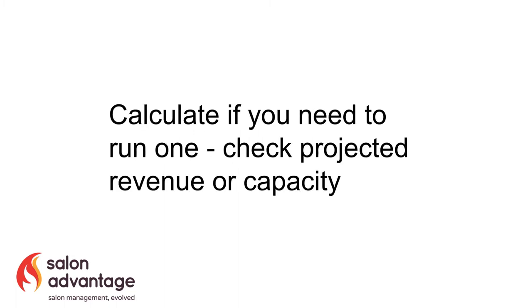The first of which is to calculate if you actually need to run one. You can do this quite simply by checking your appointment diary and just seeing how much white space there is. If there's more white space than you would like, then you may well want to send a campaign.